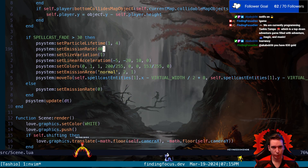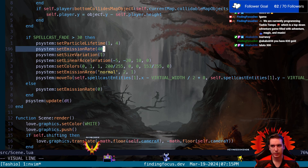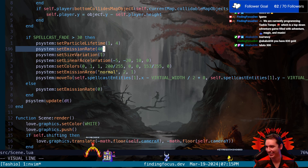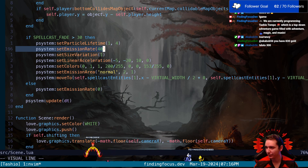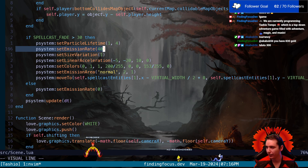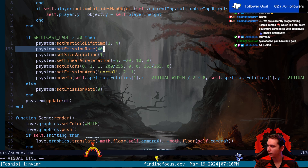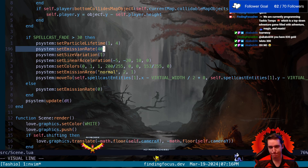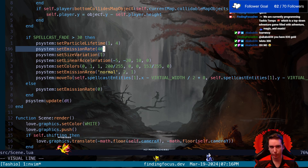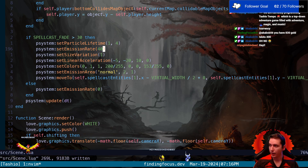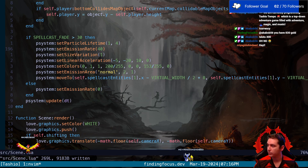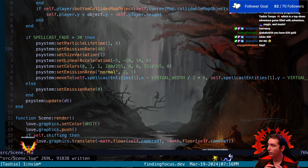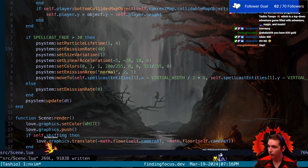It looks like we're emitting 40 particles. Instead of hardcoding the emission rate to 40, we're going to ask what our flame count is and set the emission rate to our default emission rate divided by our flame count. So if there's one flame, it gets all 40. If there's two, both get 20. We don't want the screen to be too cluttered when scaling up the number of flames.